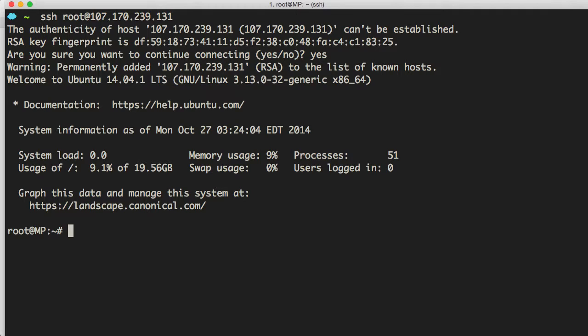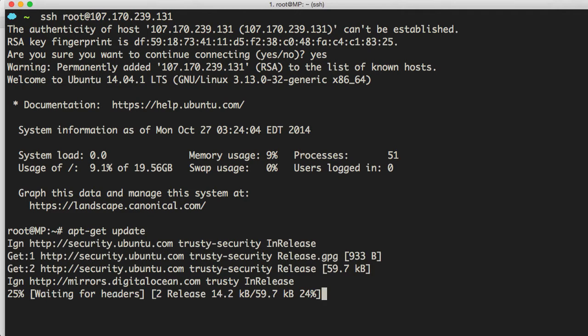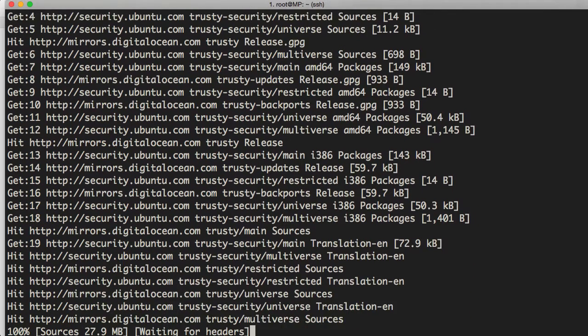First thing we want to do is go ahead and get some of the dependencies that we're going to need to pull this repo, get everything installed, and get MailPile up and running. So the first thing we'll do is we'll go ahead and update our system. So we'll apt get update just to make sure that everything is up to date.